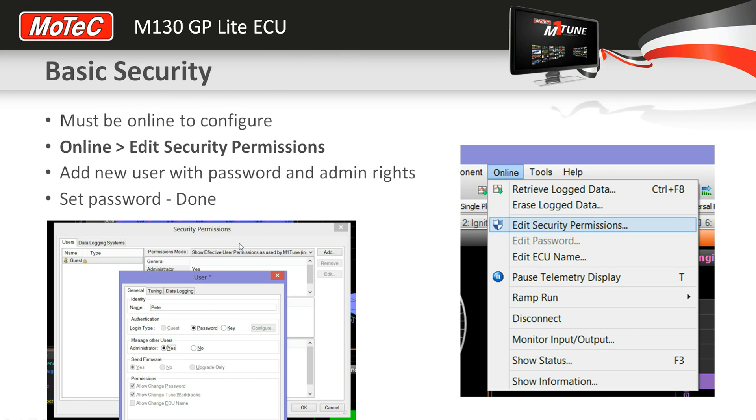You're going to enter a name for the user - your name or something like that, could be tuner. And then simply add yourself as an administrator.